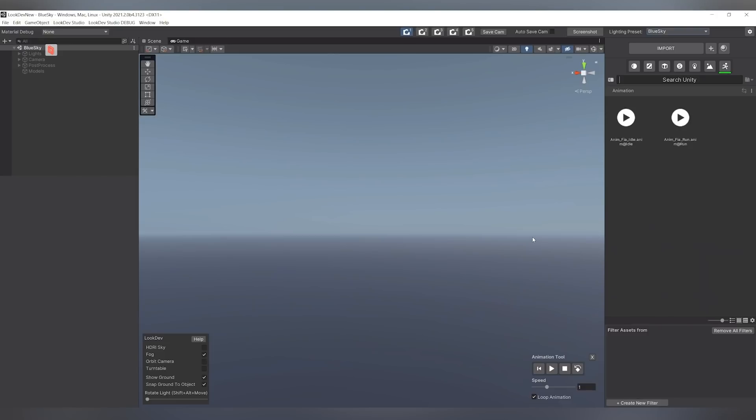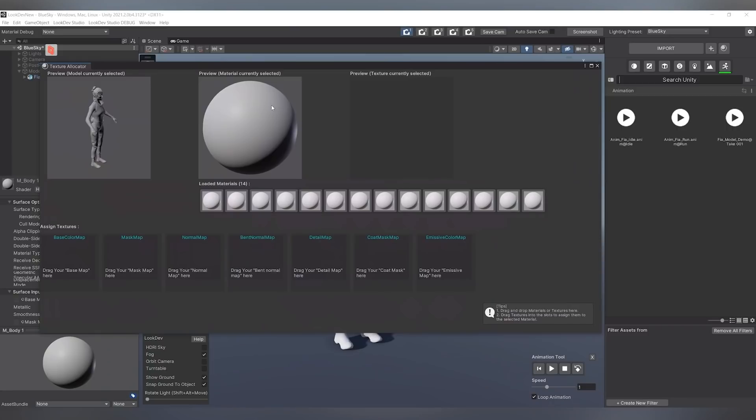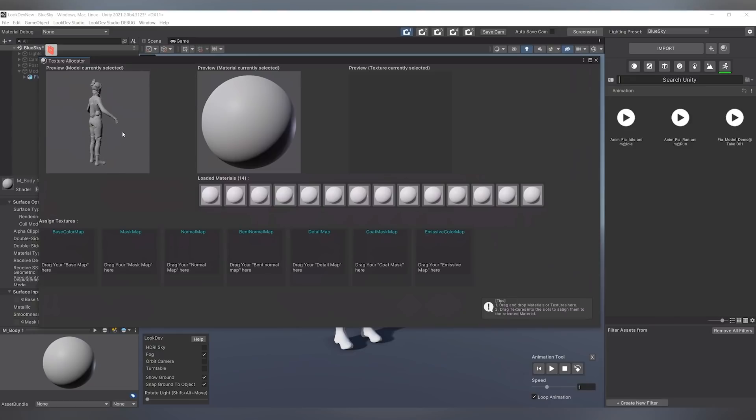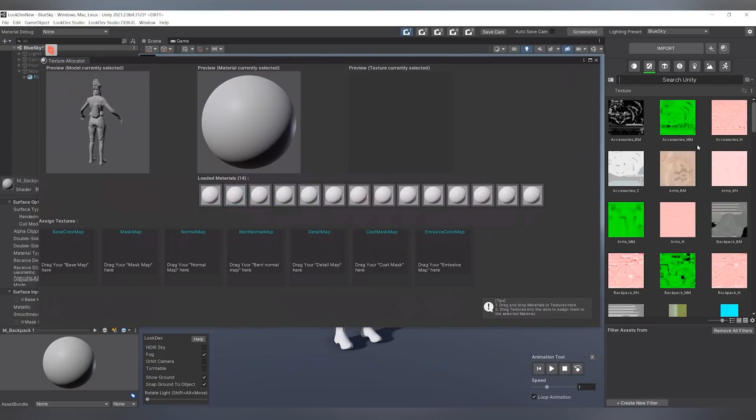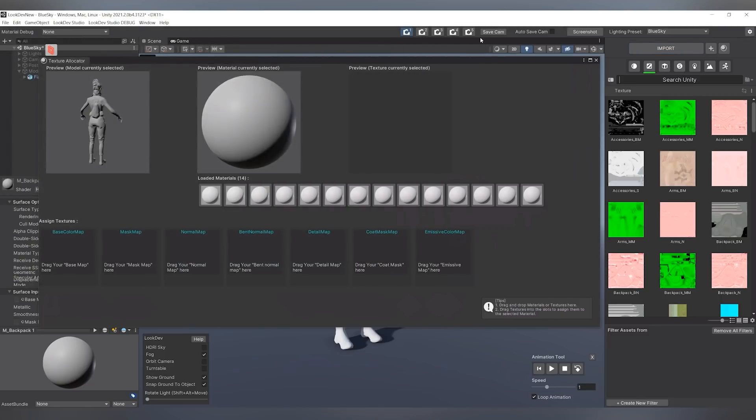I'll just run you through some of the very basic workflows of getting your model into LookDev Studio and lighting it and presenting it. To get a model into LookDev Studio, all you have to do is simply click and drag your FBX into LookDev. Once the model is brought into LookDev Studio, it'll pop up in your scene and open up a texture allocator window. And this is a window that we've put together to help you more easily assign textures and materials to your models. You can bring your textures in simply by hitting Import and it will open up a window.